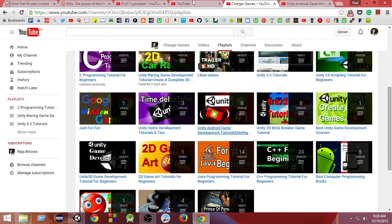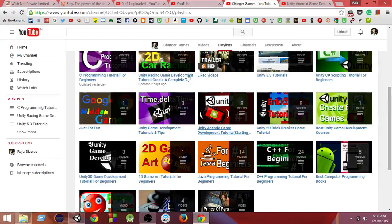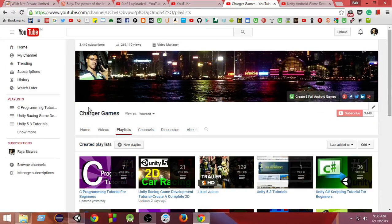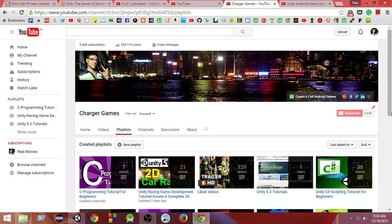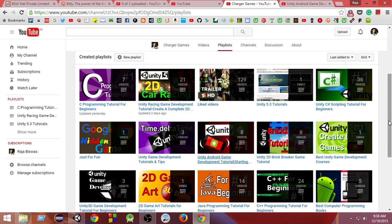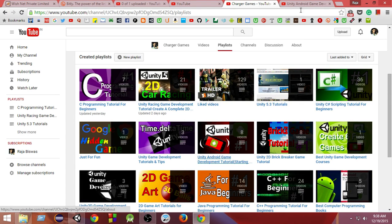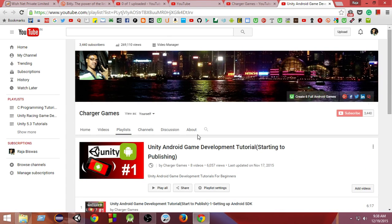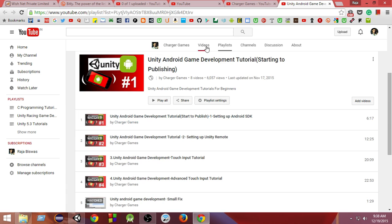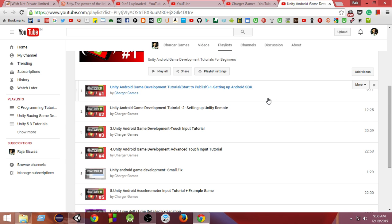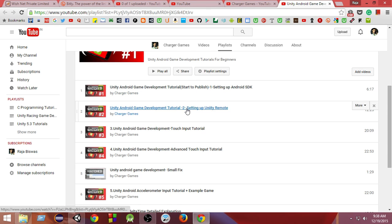Just go to my channel, Charger Games. From there click on playlists and go to Unity Android Game Developer Tutorial. Click on that and this is the playlist that you need to watch. From there you need to watch at least the first and second videos.